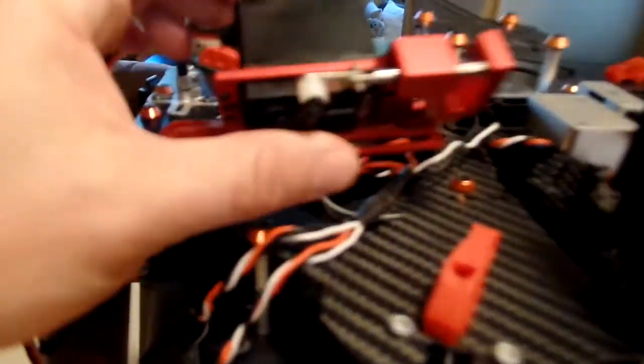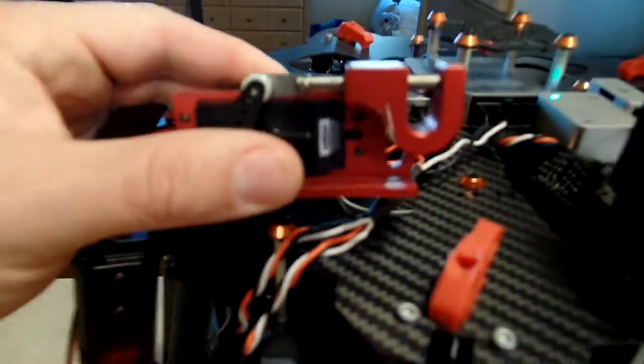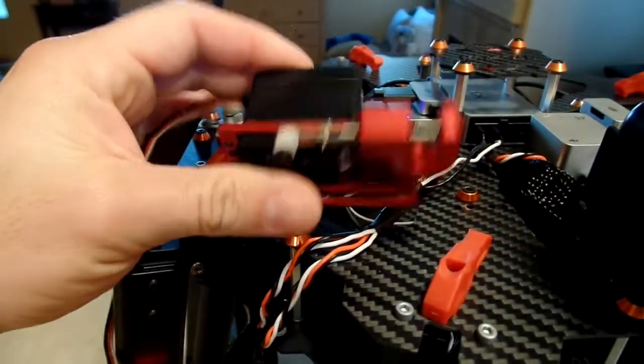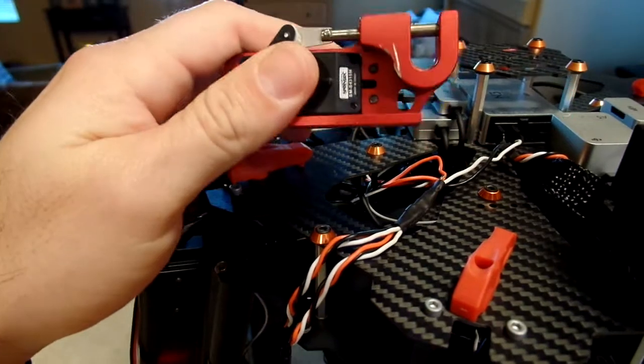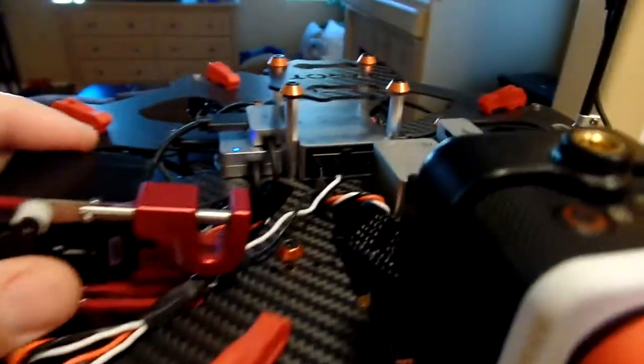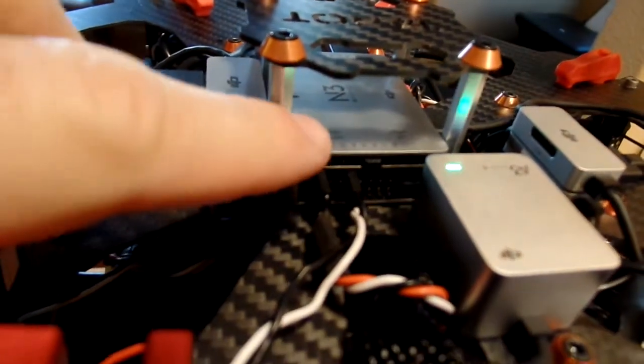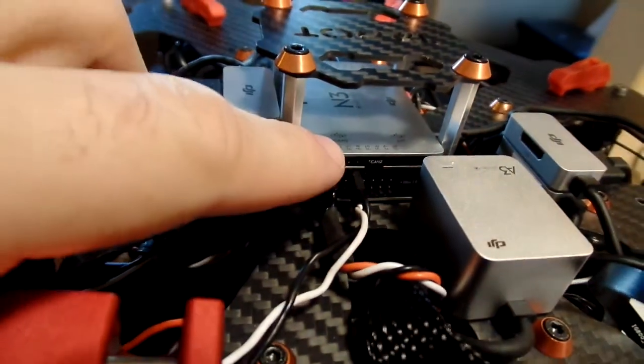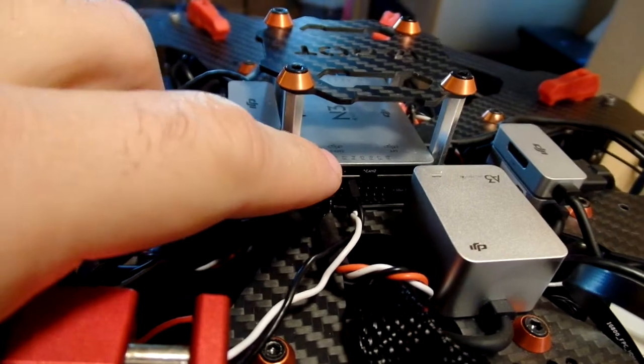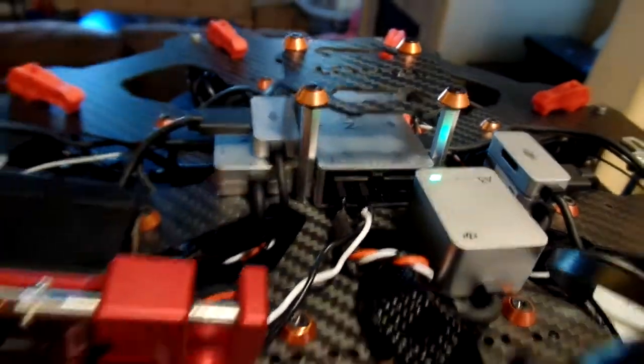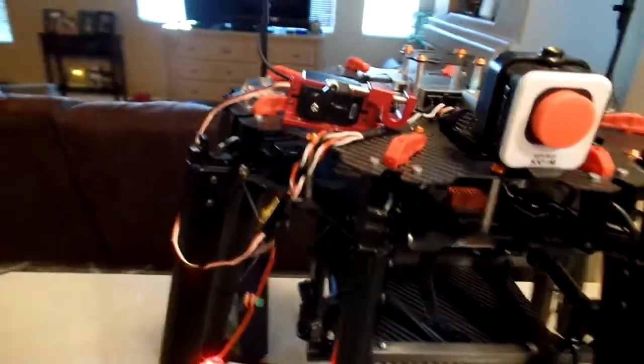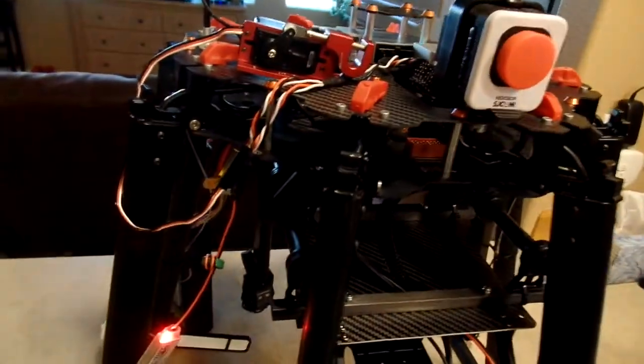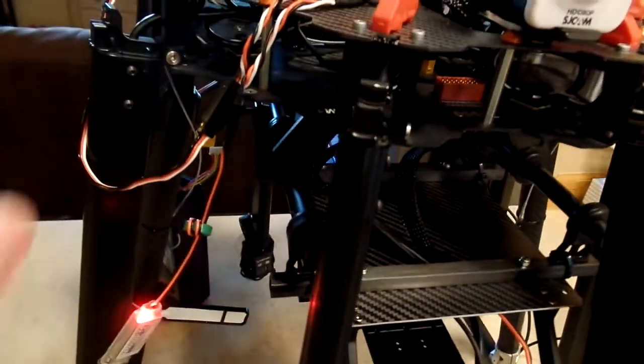That's the real point of the channel expansion kit—to allow you to operate things that previously you couldn't with Lightbridge 2 radio because you don't have any switches to work with. What I have here is a servo-based cargo hook. I have it plugged into the F4 port here on my N3.